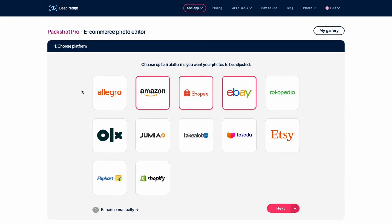Each button has a unique configuration, for example how many photos you can use. Packshot Pro will also remove the background and adjust the cropping if needed. On top of that, the app will use Deep Image AI for size and color corrections. It means that all your images will be optimized based on each marketplace guidelines.